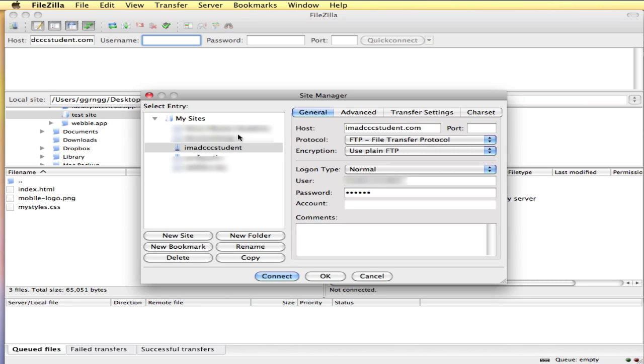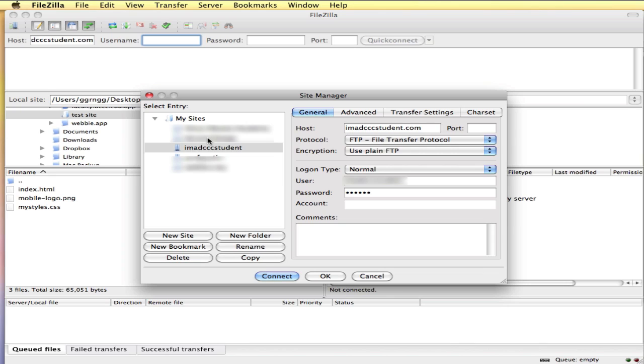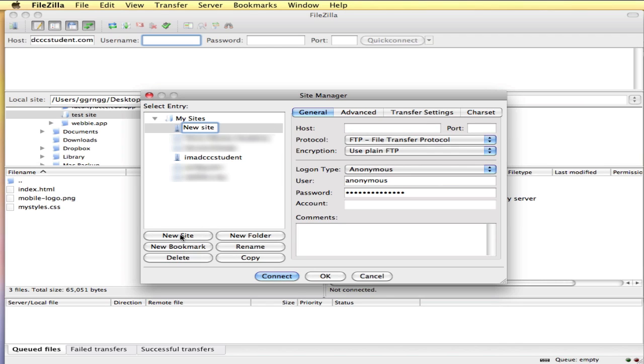The first icon on the toolbar here is the Site Manager. You can create a new site and keep a listing of the sites that you manage. So I have several websites that I manage on different web servers. I have the name of them listed here so that I can easily, quickly connect to any one of them. So you might be interested in creating a new site if this is the first time you're doing this.